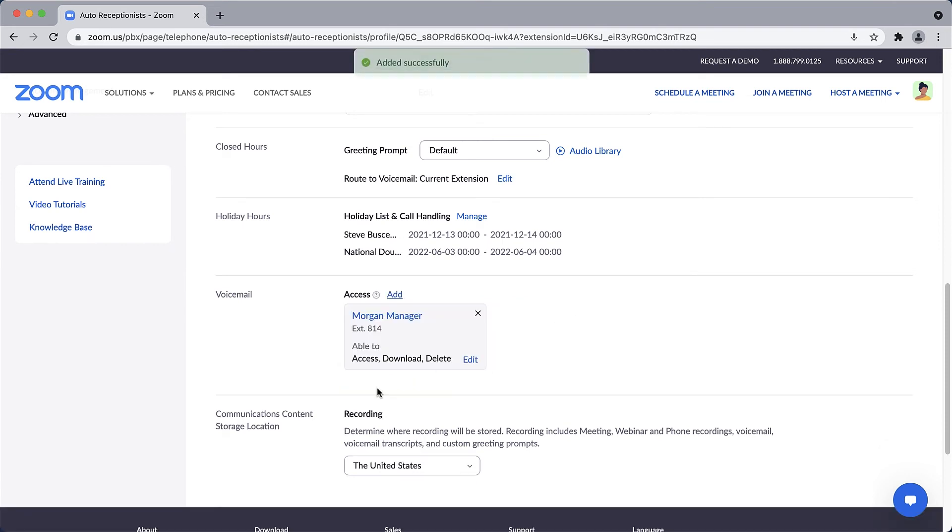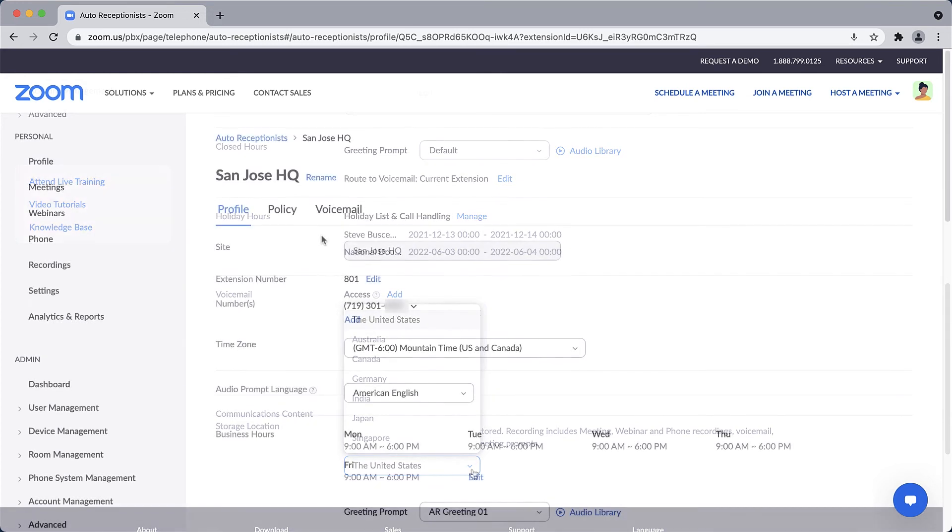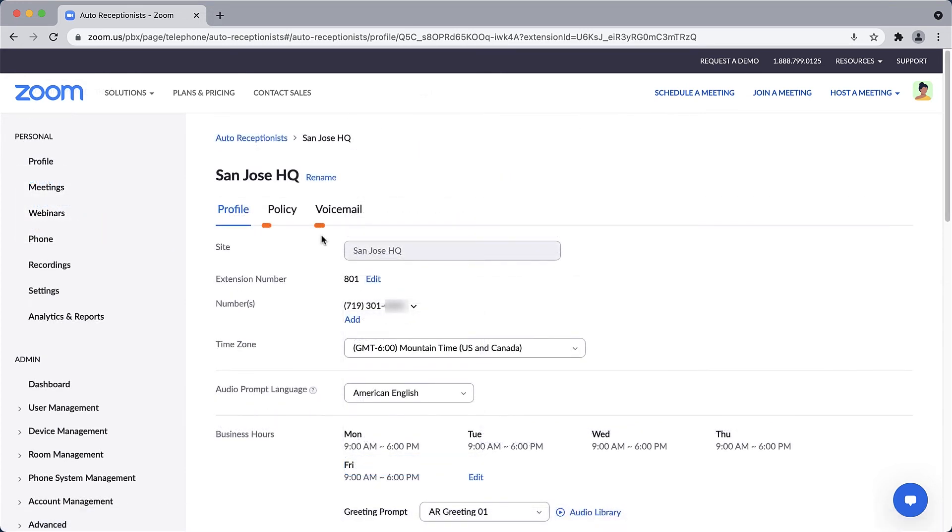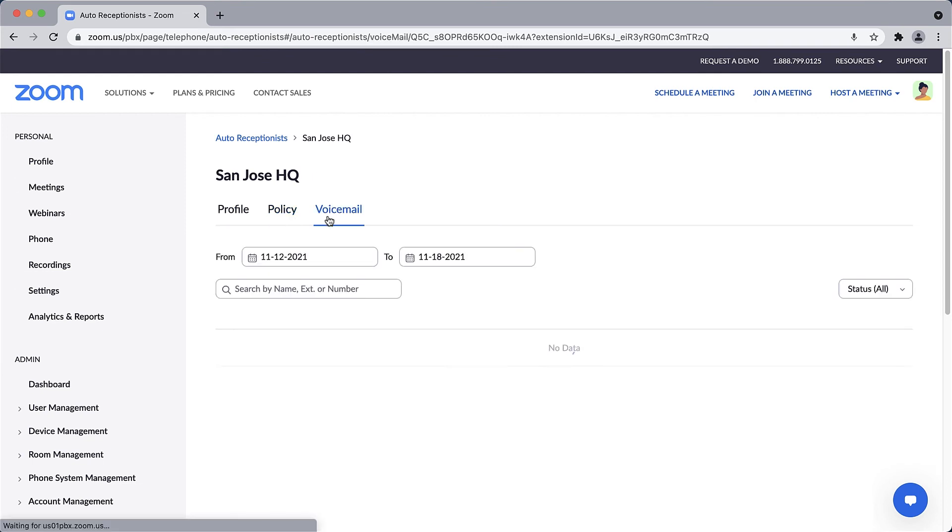Finally, you can choose where geographically your voicemail messages are stored. Back at the top, you can explore the two additional subsections for this auto receptionist. Under Policy, you can toggle on and off specific settings. Under Voicemail, you can quickly search through your voicemail history and find a specific message.